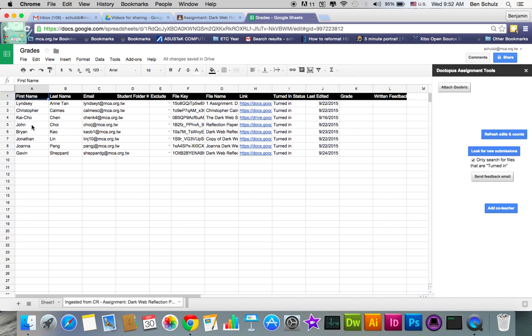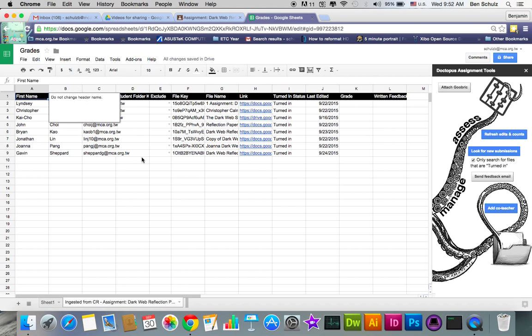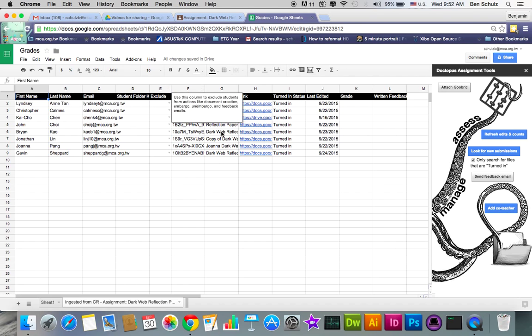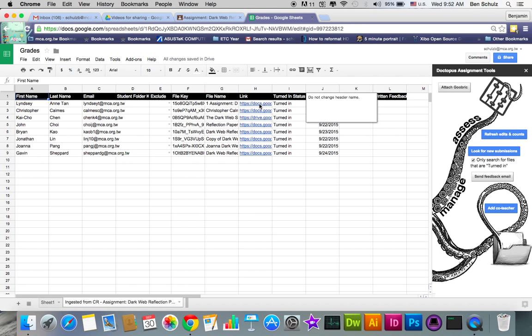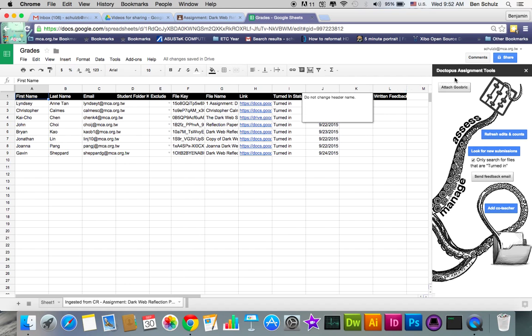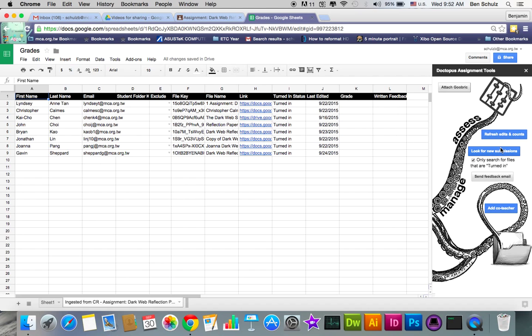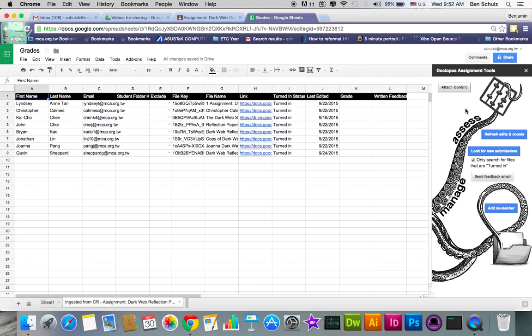Give it some time, it's going to take a while. And yes, it moves you to the sheet there with the ingested information, which is great. So as you see here, you have your student's first name, last name, email, their file key, file name, and the file link, which is very important. And now your Doctopus panel should have changed. You can refresh edits and counts, you can look for new submissions, which is very helpful when students turn things in late or they forget for a while or you don't know they haven't turned it in yet. You can also add a code feature. We're just going to move straight on to attaching a Goobric.